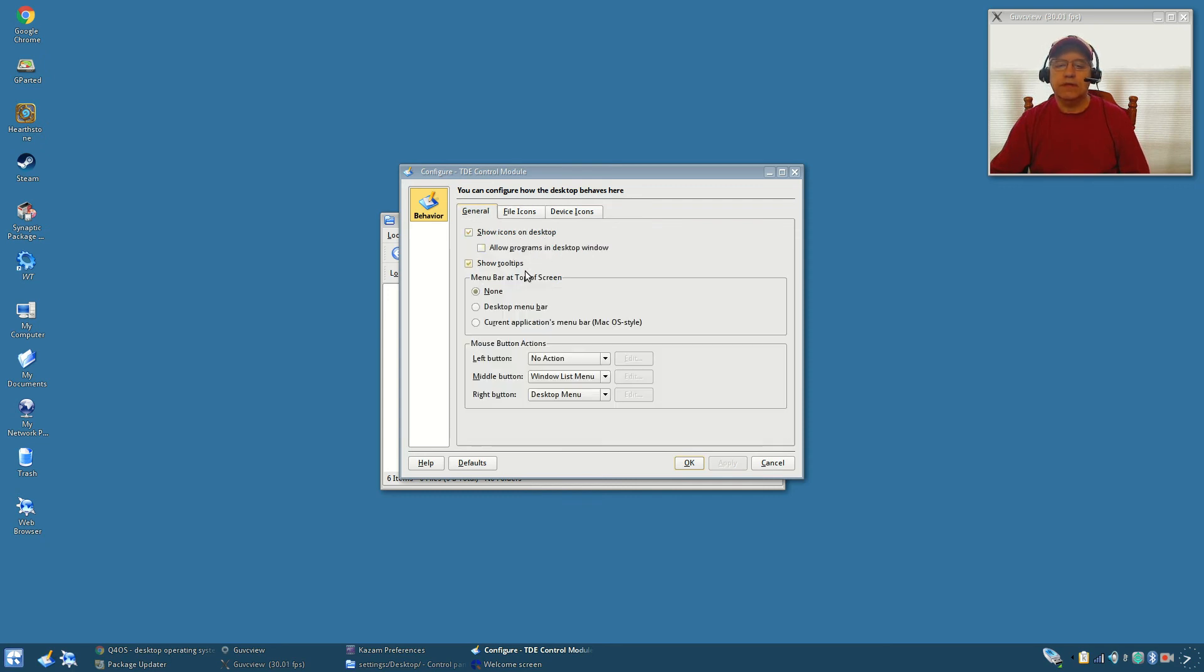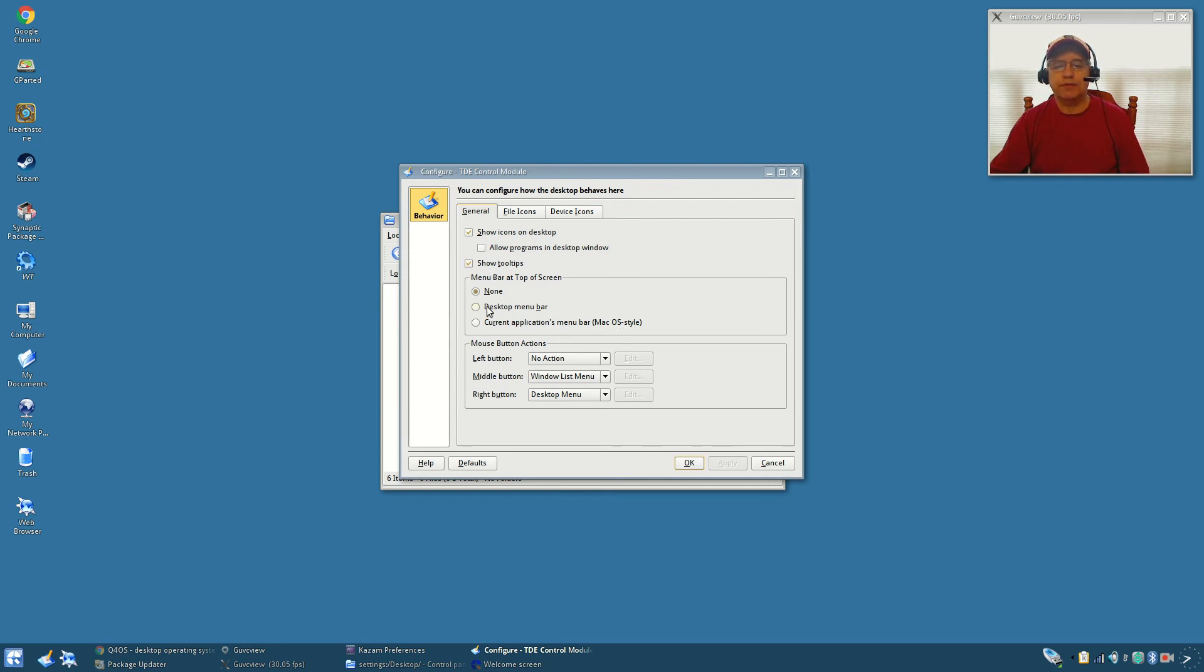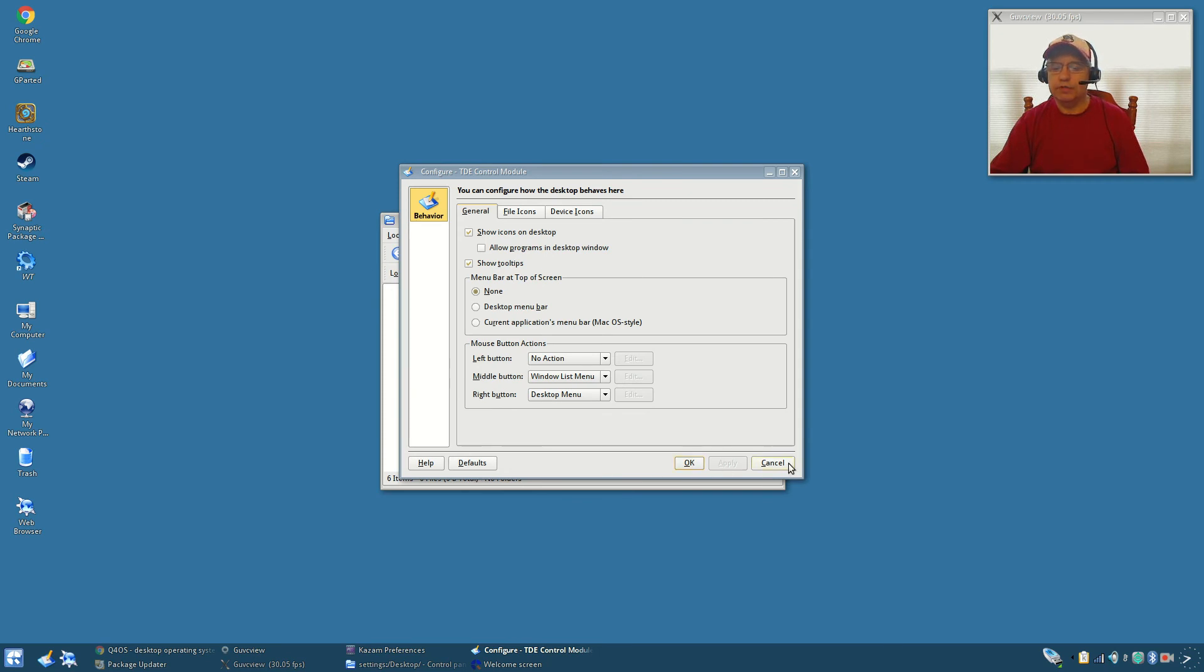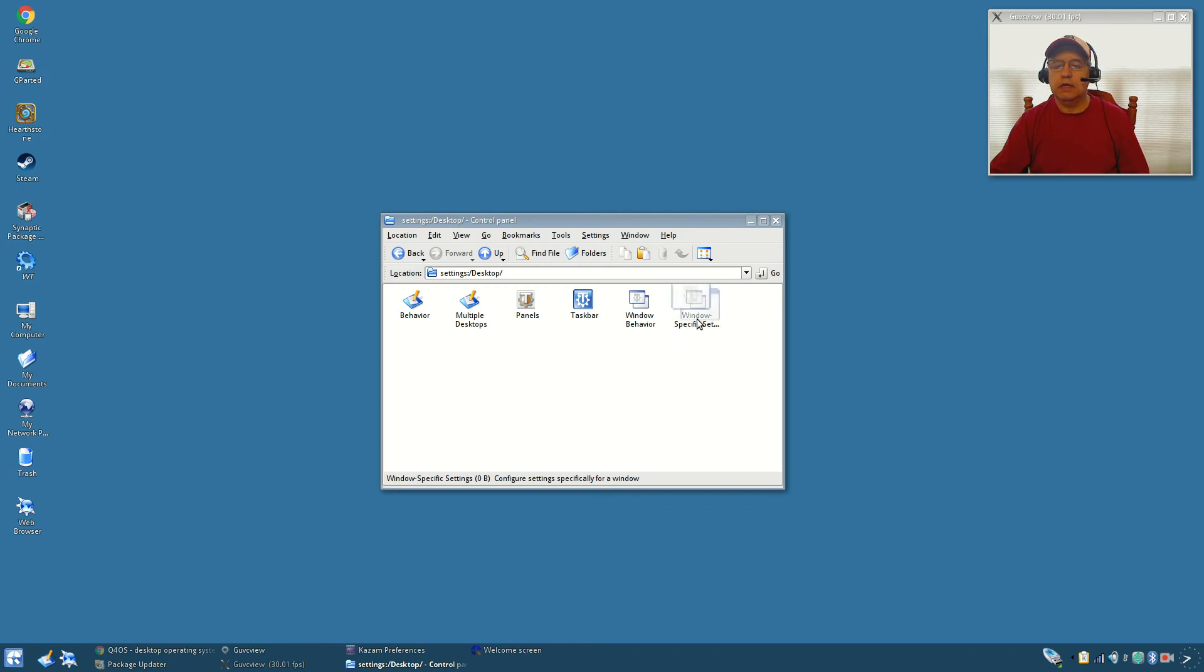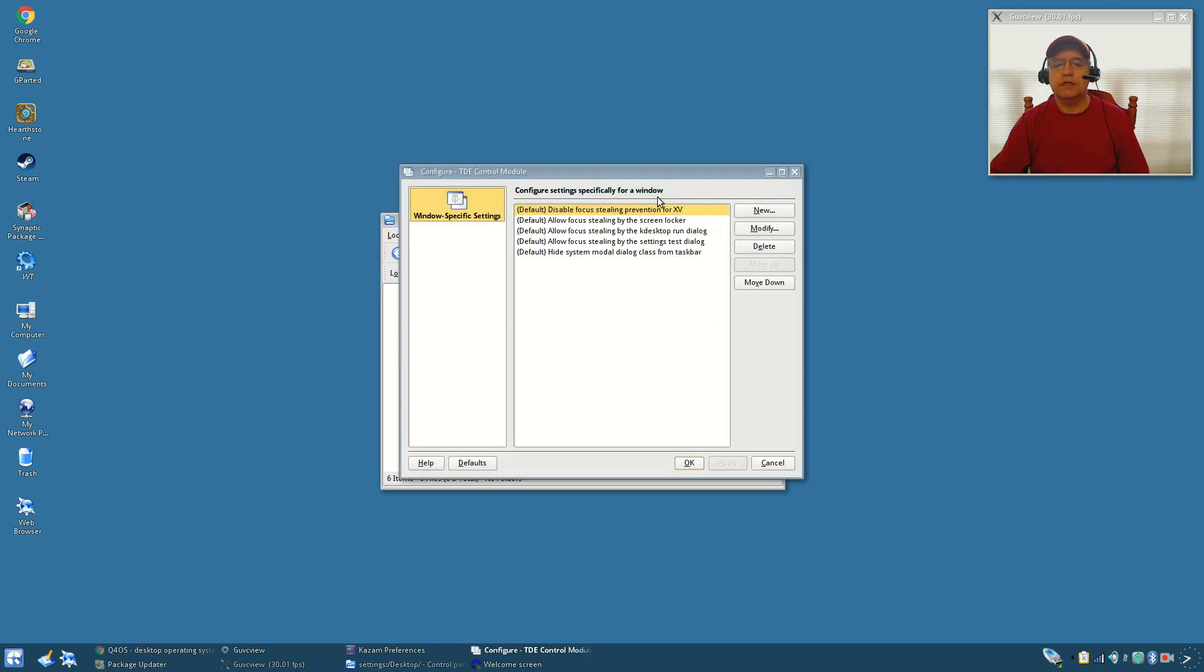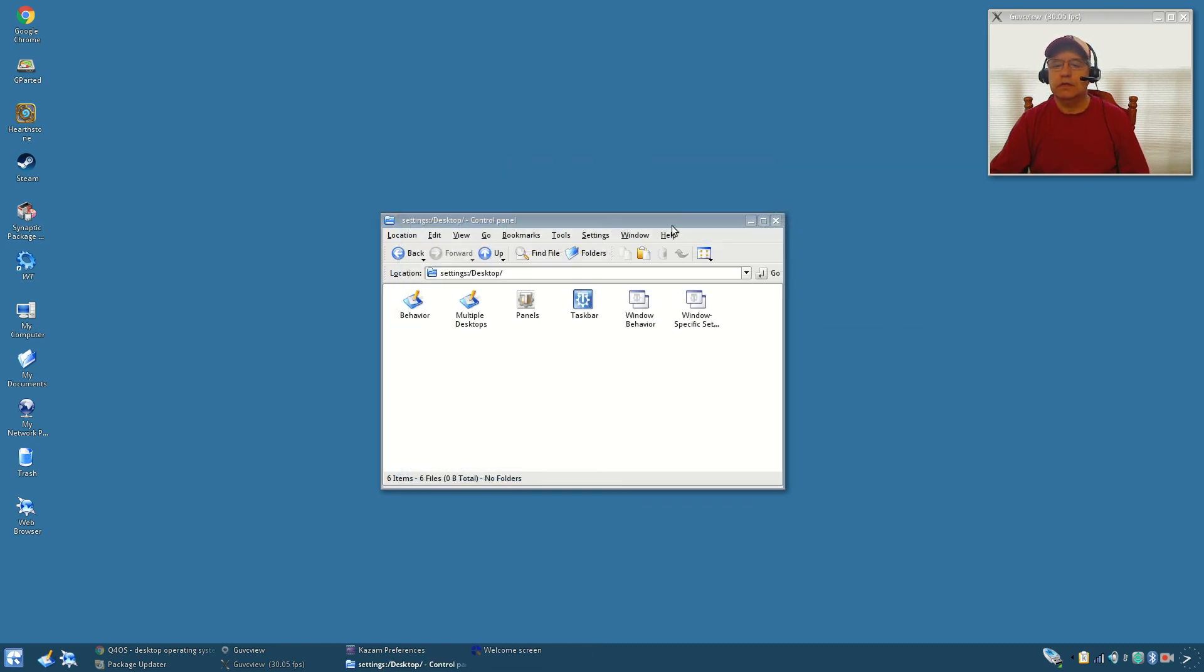Under behavior, show icons on the desktop. You've got your menu bar at the top. You can put a menu bar similar to Mac OS at the top of the screen. I tried it, I didn't like it, but you can go ahead and do that. There are some options that you can configure.